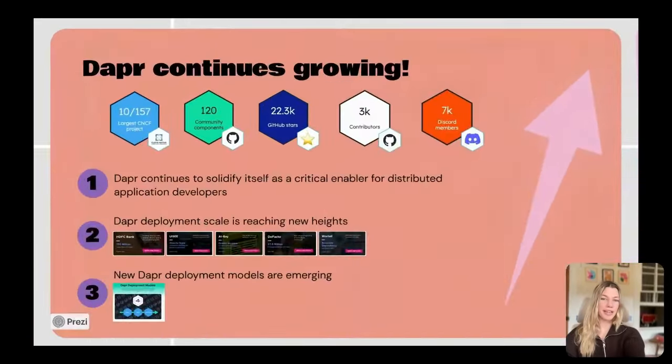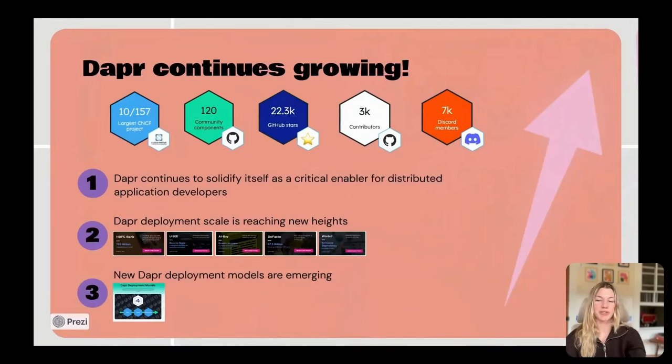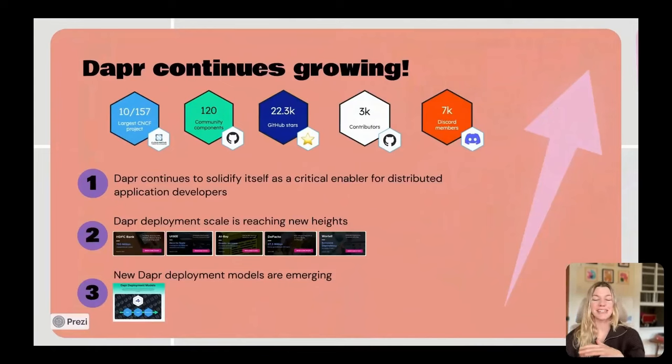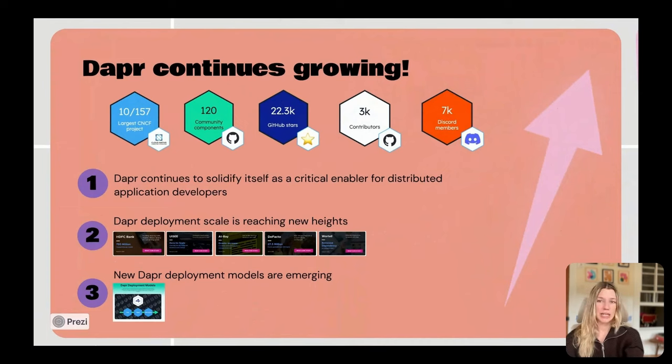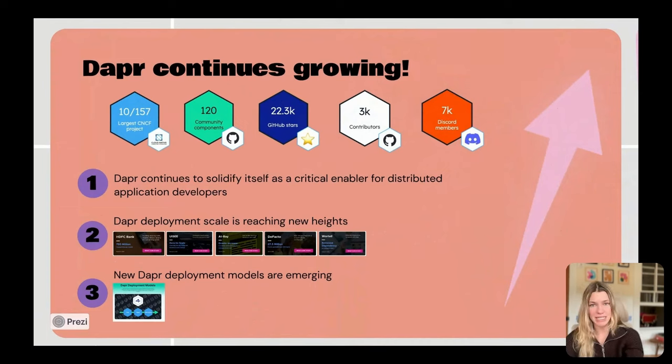I think a really good place for us to start today is just to acknowledge the insane Dapr growth over the past several years. Dapr, created in 2019, contributed to the CNCF a couple of years later.